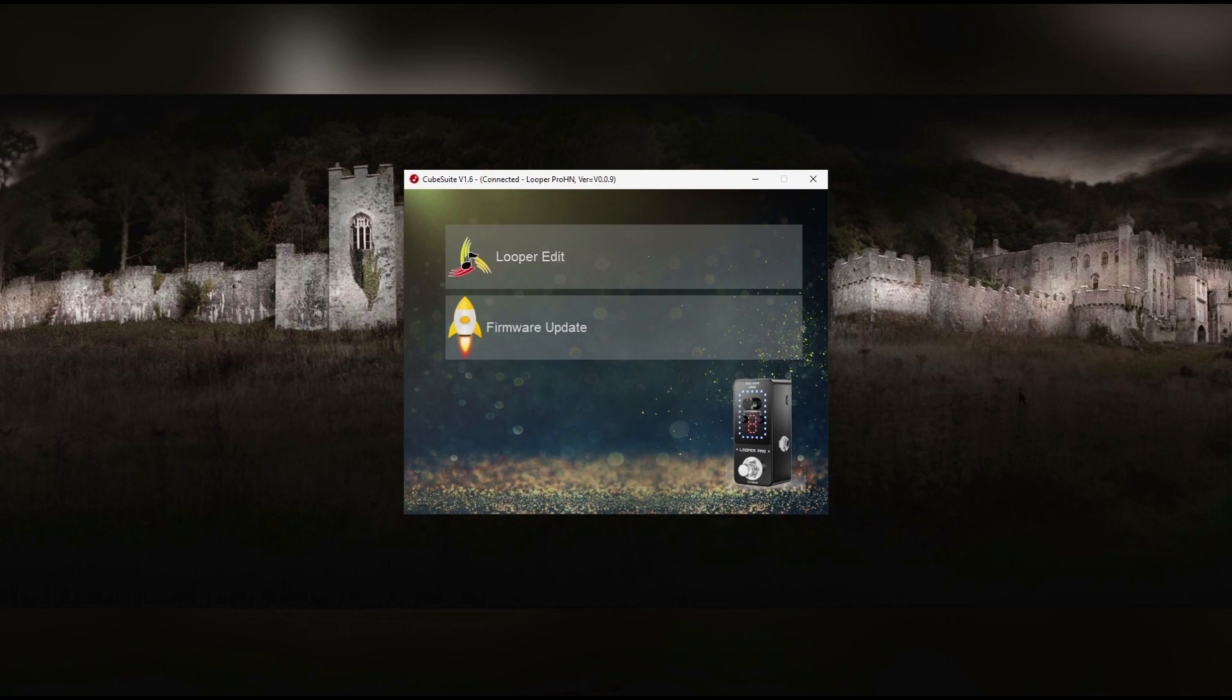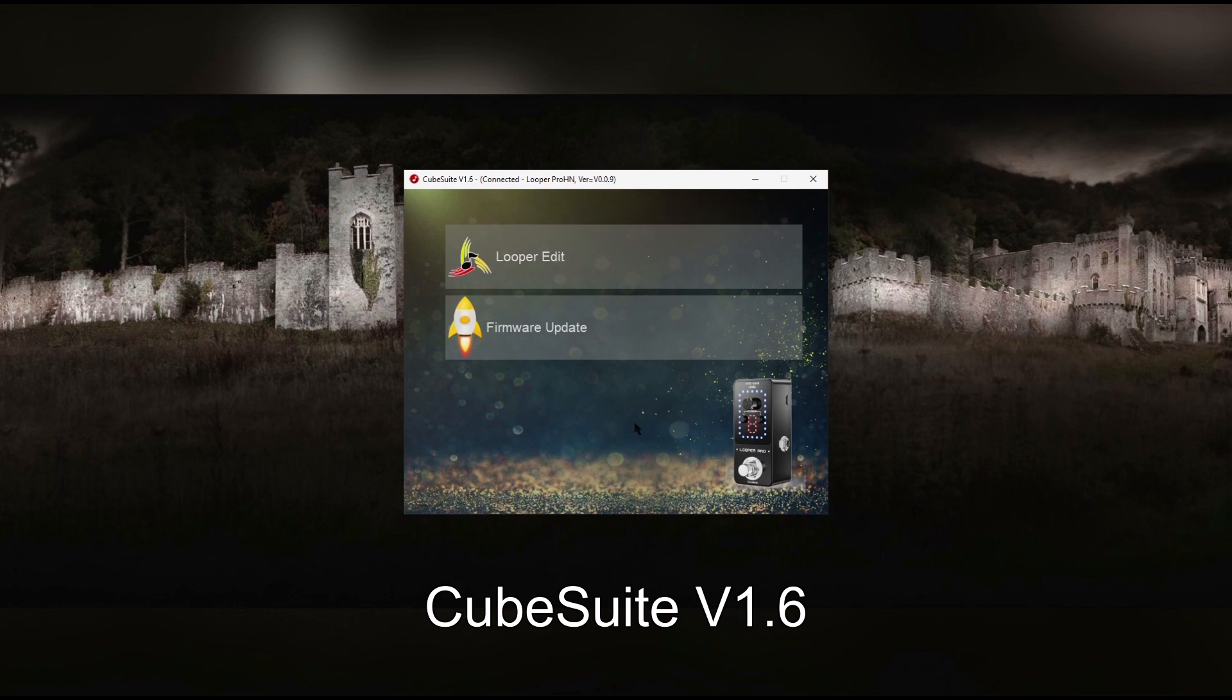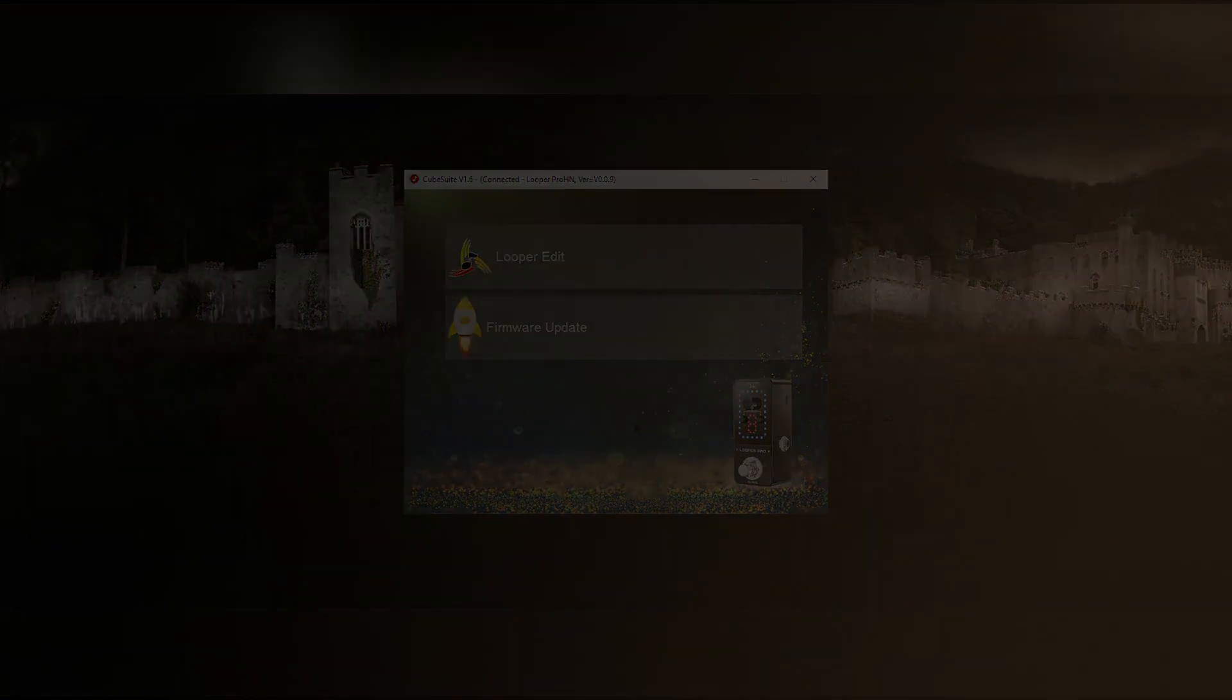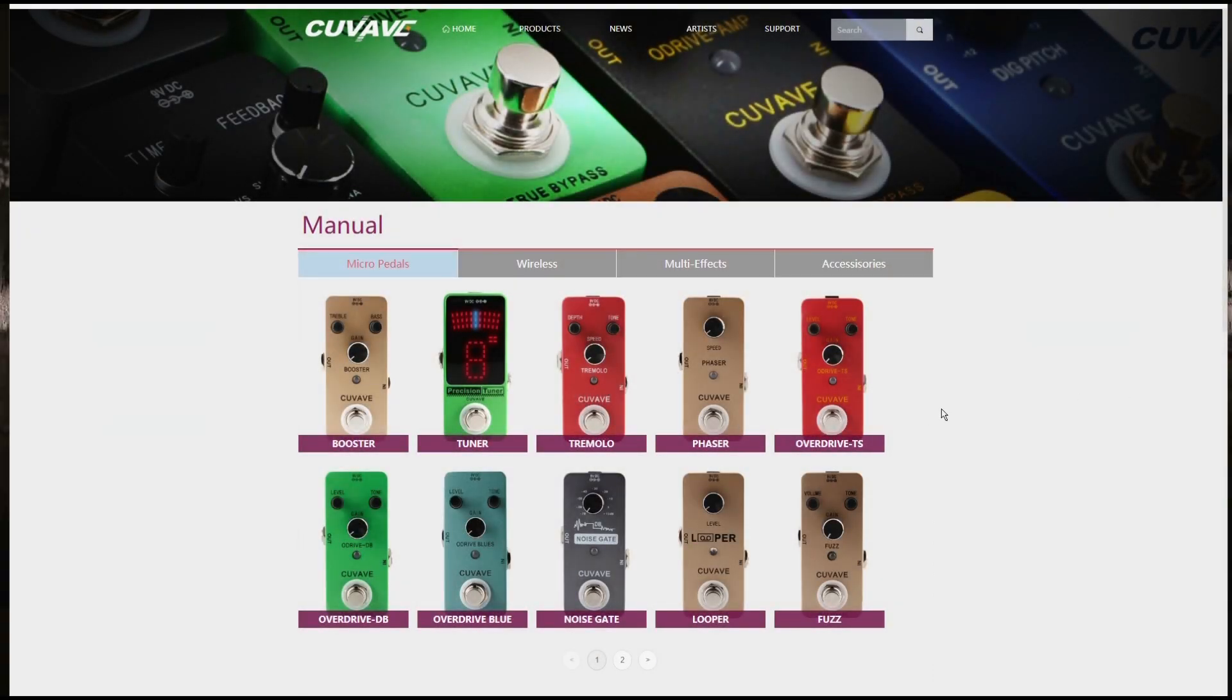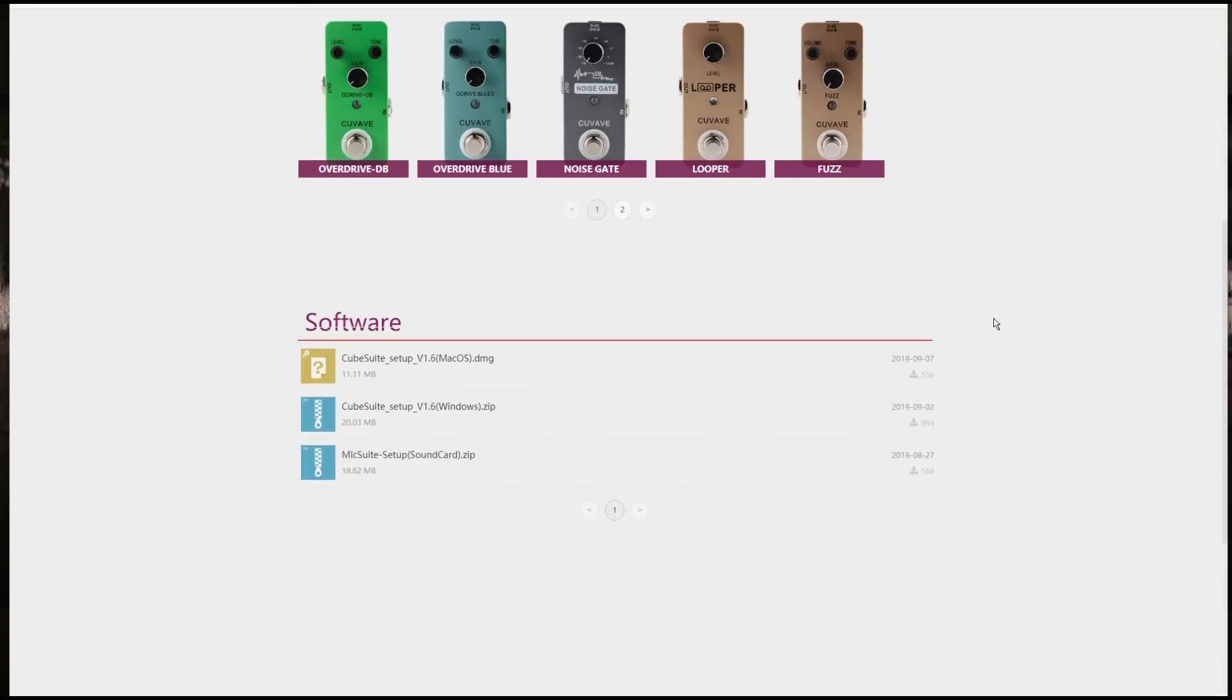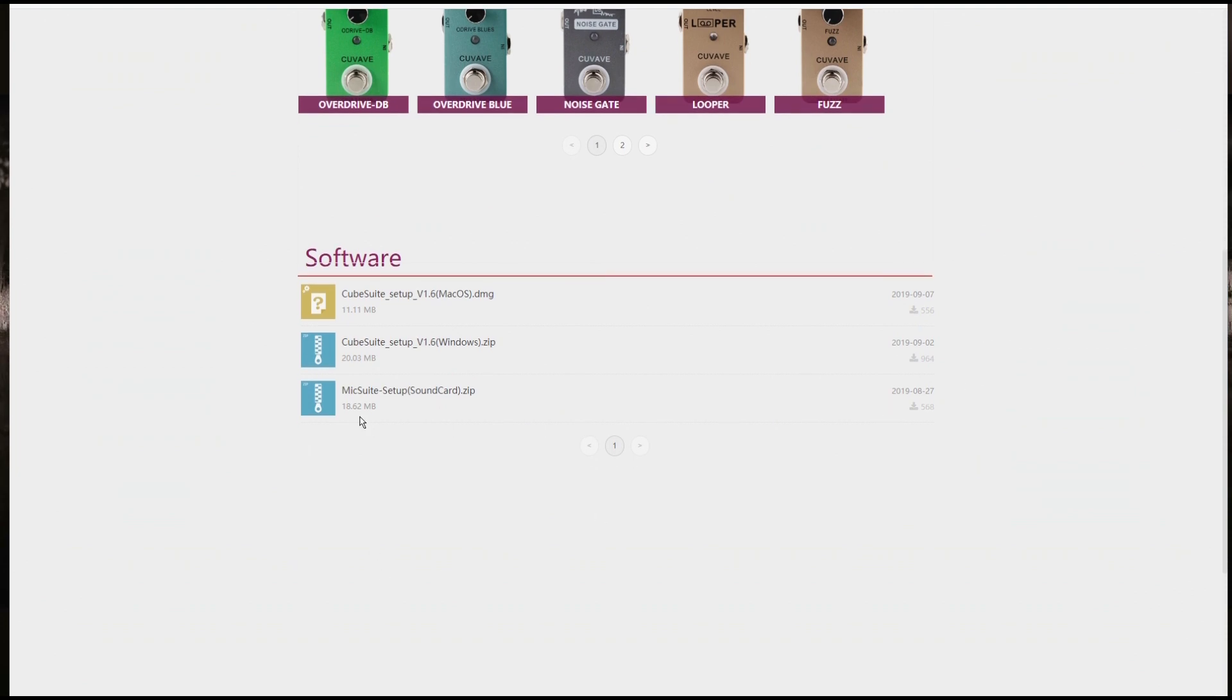And it's got two major functions. One is to update the firmware, which there aren't any updates available at the moment, and the second is to manage your Looper. To find this software, you simply go to qcave.com forward slash download and you'll find it at the bottom of the page. I've put the link in the description.